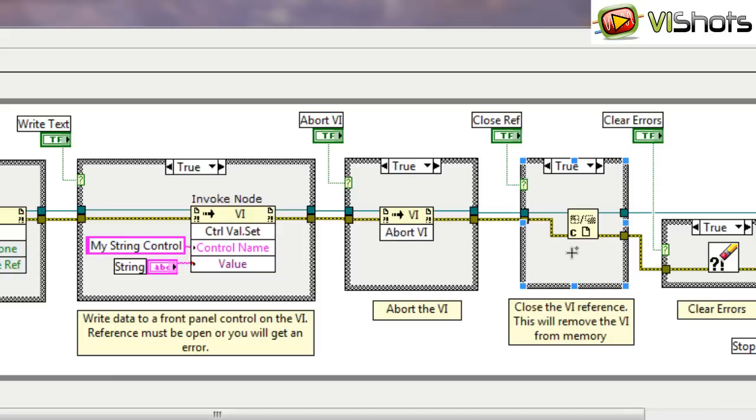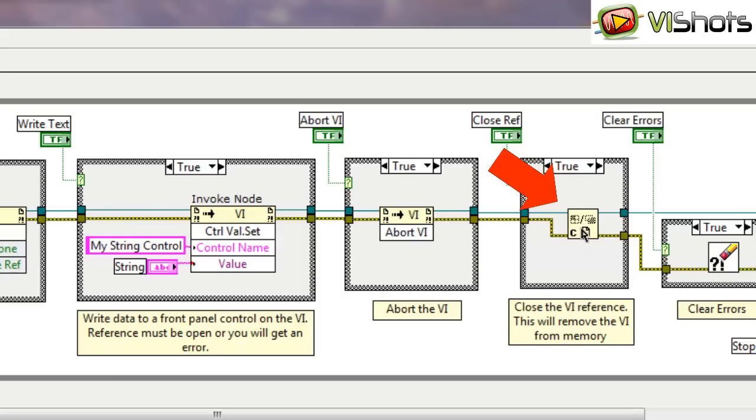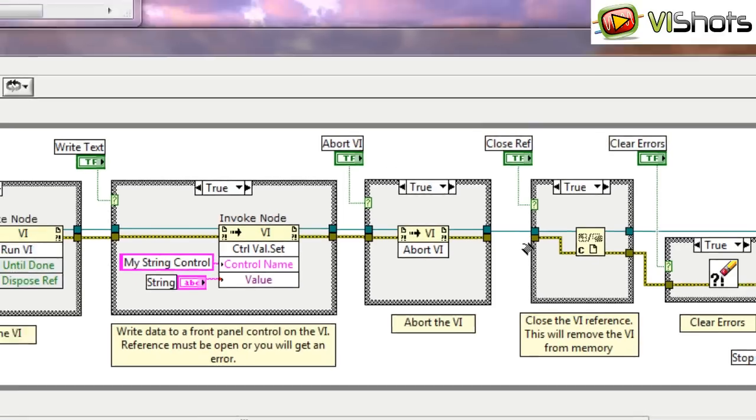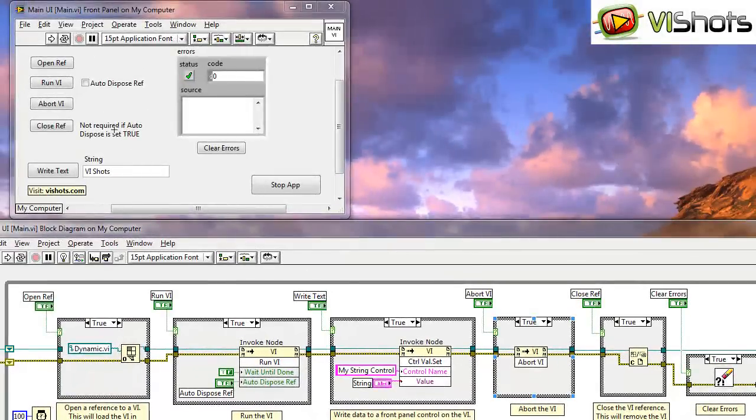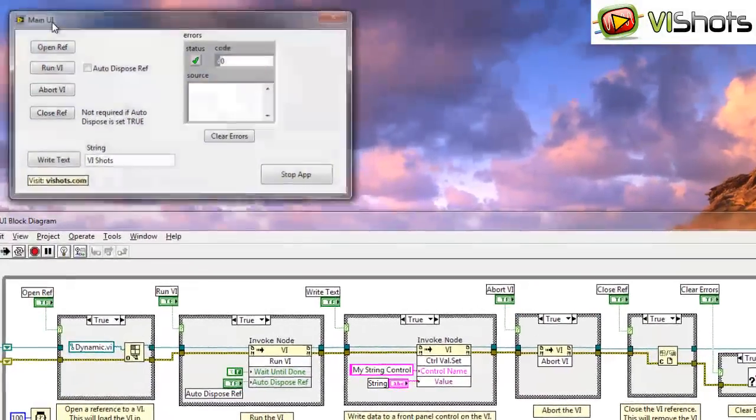Finally, when you're done any kind of work with this dynamicVI and you want to finish and complete your program, you should close the VI reference. Closing the VI reference actually removes the VI from memory and it releases any resources that that VI may have opened within LabVIEW. So let's take a look and see how this works. We'll execute the VI.